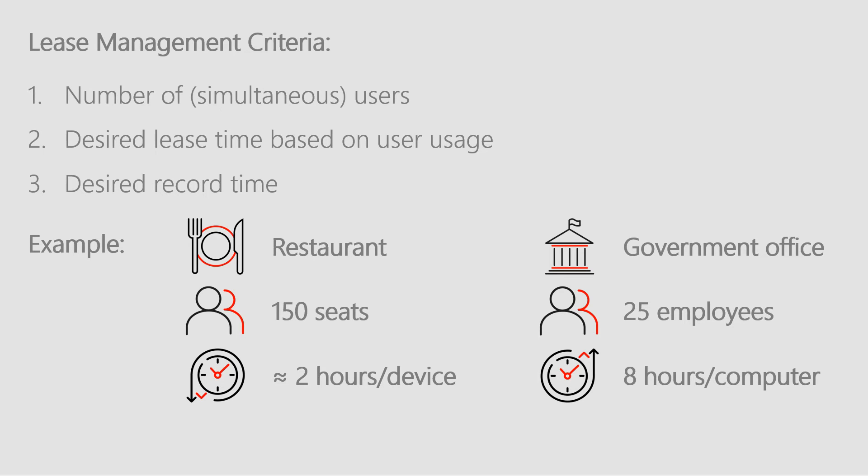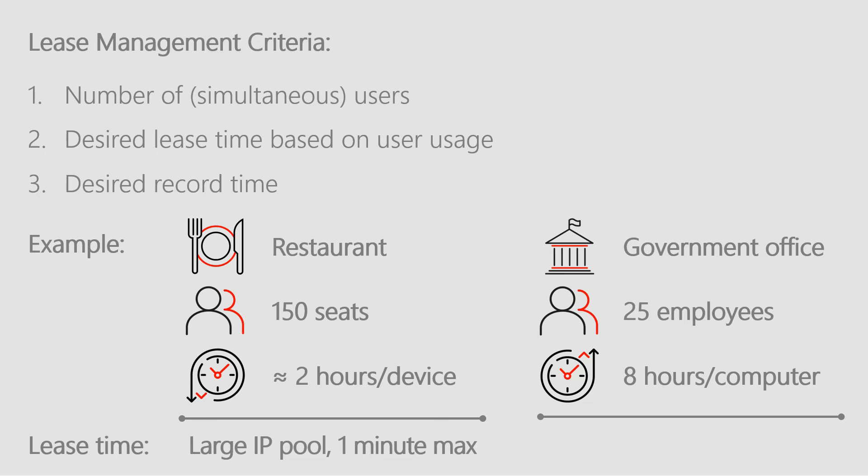In the first scenario, you probably want to keep the lease time short because you want your IP addresses to be available as soon as a person leaves the premises. Therefore, with a large IP pool and a lease time of one minute, you serve your customers while they're there, but the allocated IP address will be available again one minute after the customer goes away.